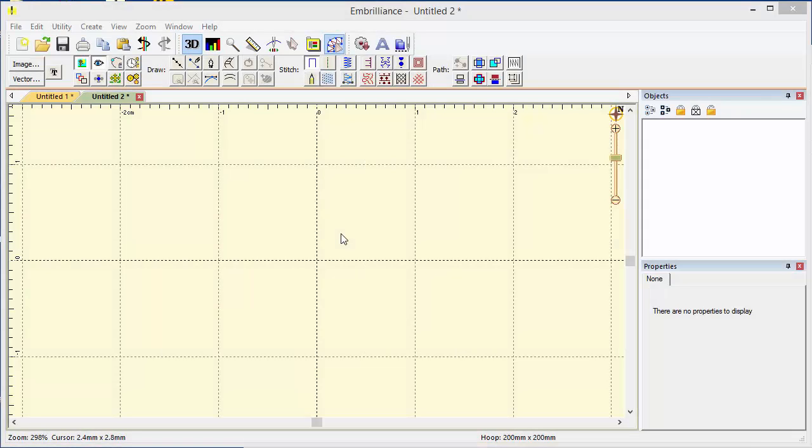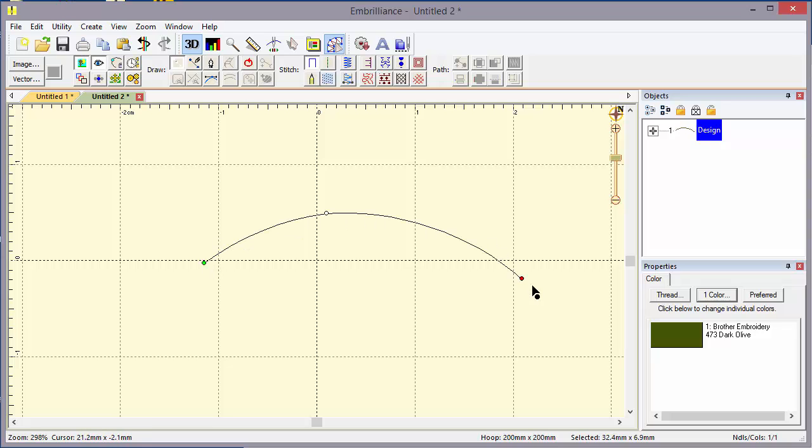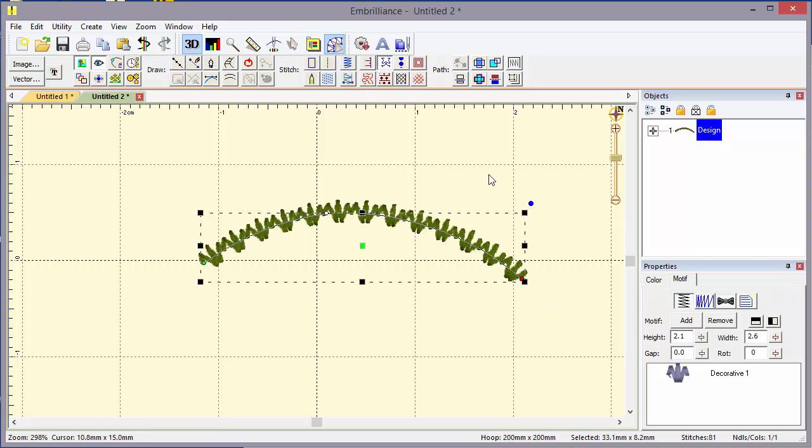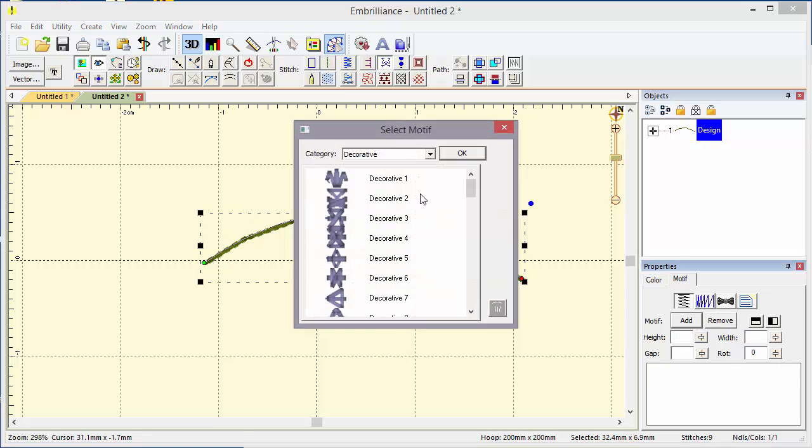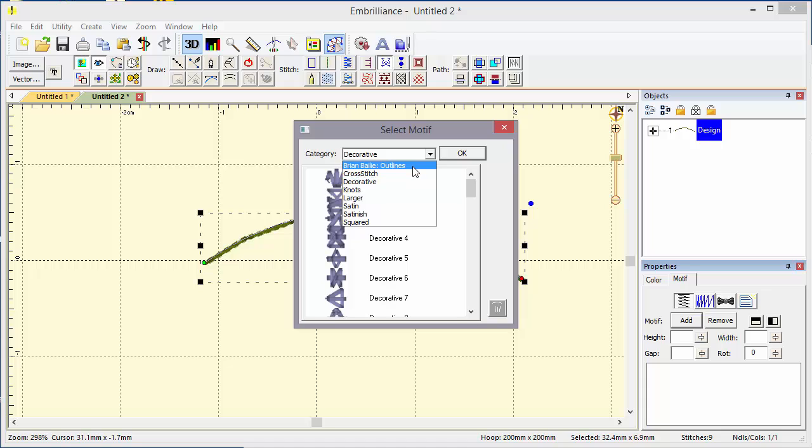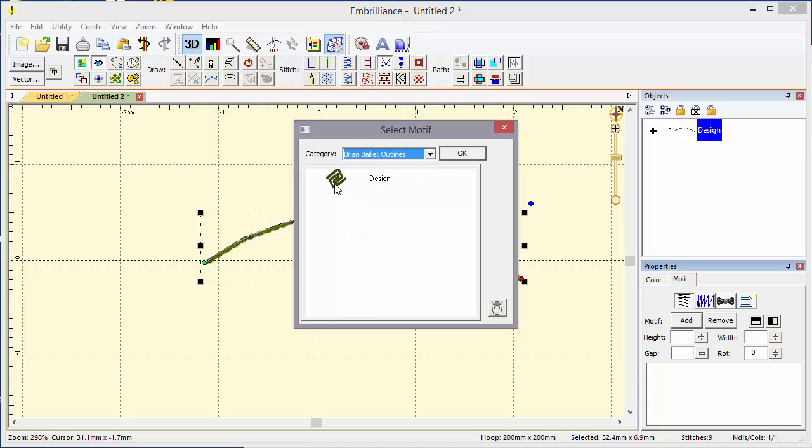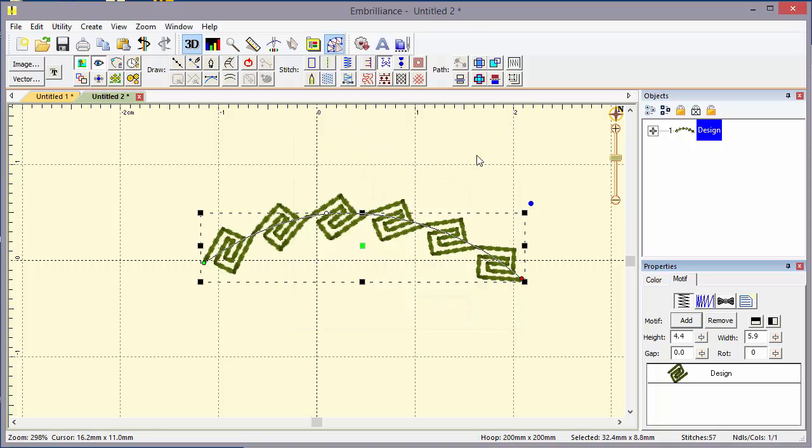Now that we've made a motif, let's go ahead and use it. We'll create a simple line and we'll turn it into a motif and in this case I don't want that one. Let's go add the one that we made. There's the category Brian Bailey outlines and there's our Greek key. Pretty neat, huh?